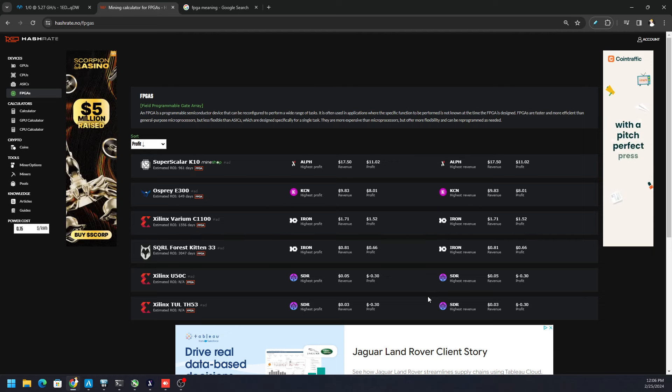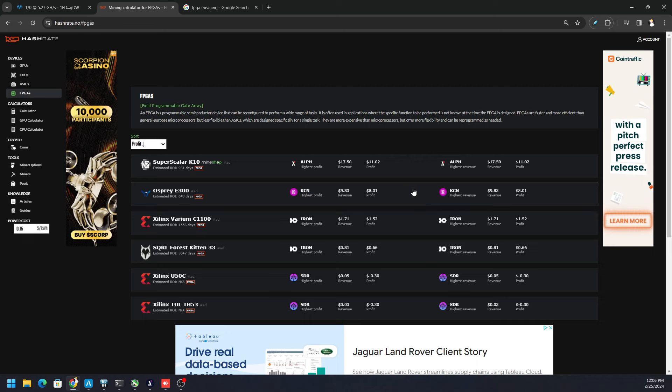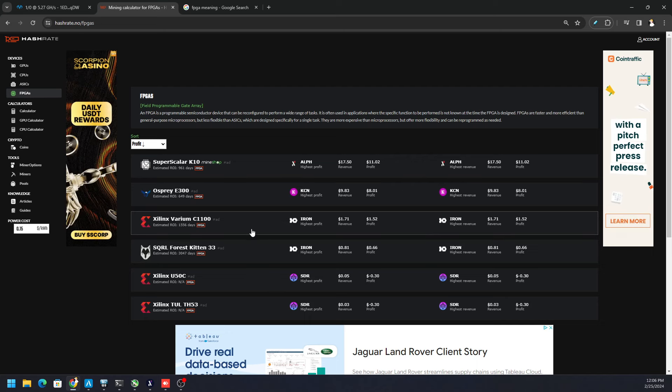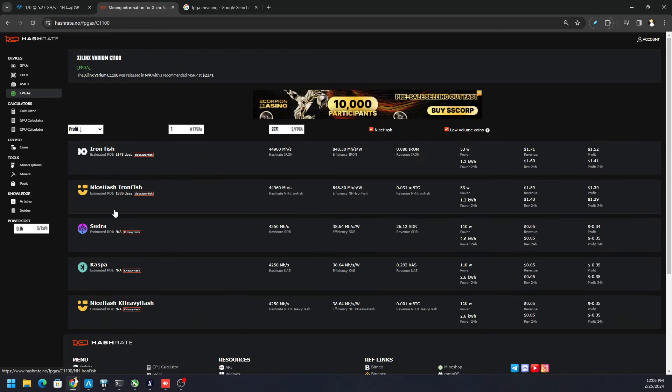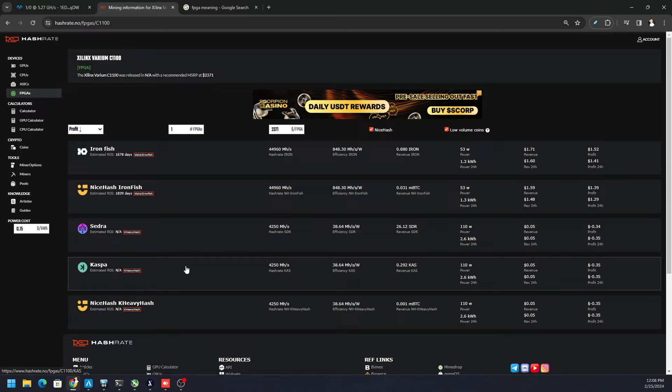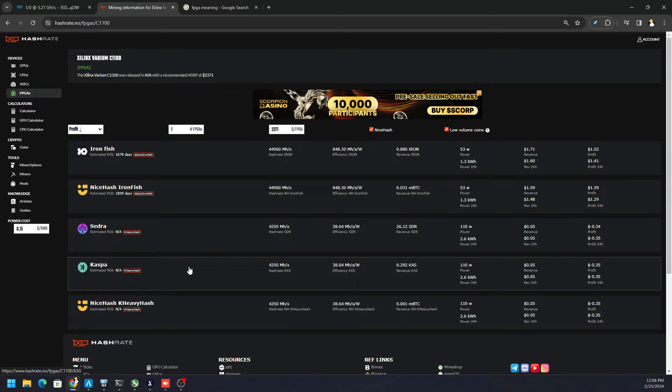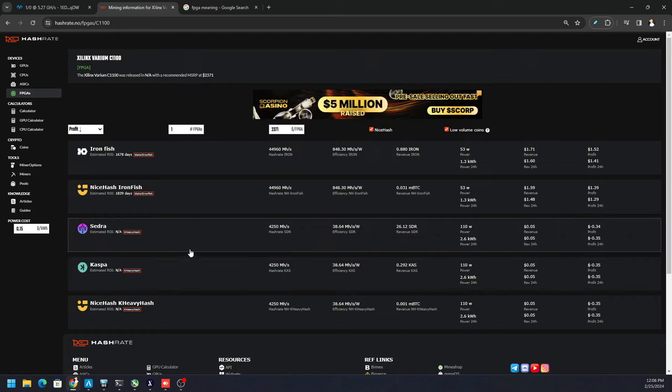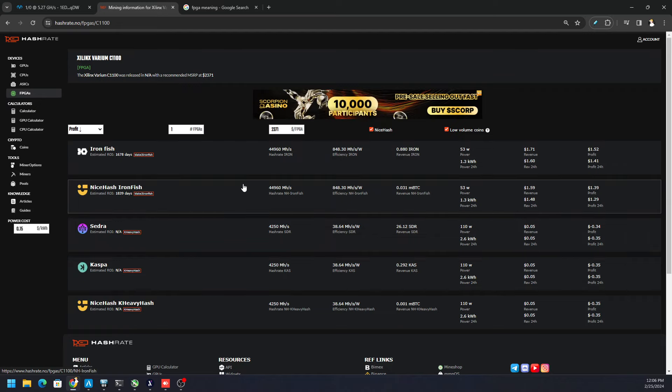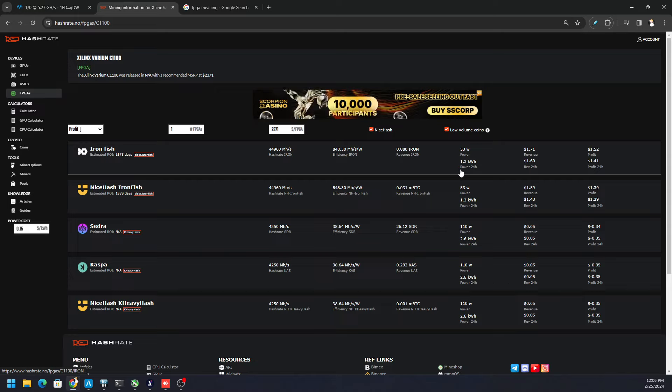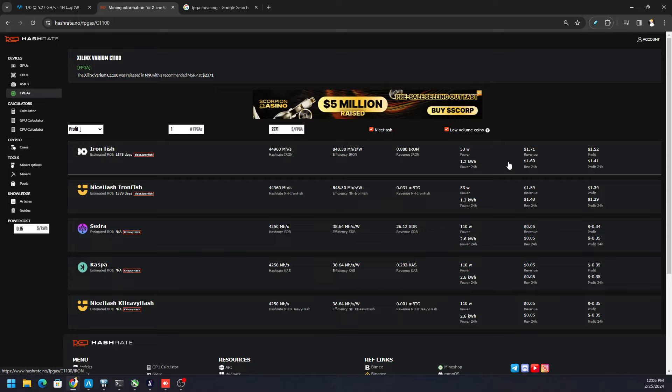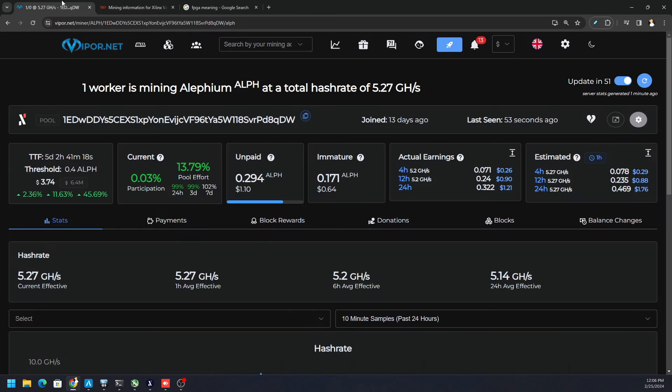And right now, if we looked at hashrate.no, the C1100, the most popular one is Ironfish. Right here, we don't have Radiant on here, which I showed you on the channel before, how to mine Radiant. I also showed you how to mine Alfium and Alfium is also not on here. You can see Ironfish will be about $1.71, but then after electricity $1.49. However, with Alfium,